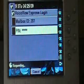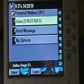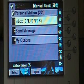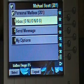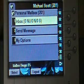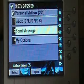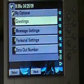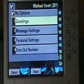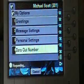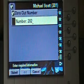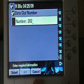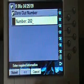By default mine is 1234. Once I'm in, I can actually see if I have any messages — zero new and urgent, zero new and zero saved. I've also got other options here to send a message, or number three for my options: I can change my greetings, my message settings, my personal settings, even my zero-out number. Meaning that if somebody reaches my mailbox and they press zero, where do I want that caller to go? Right now I've got mine going to extension 202.